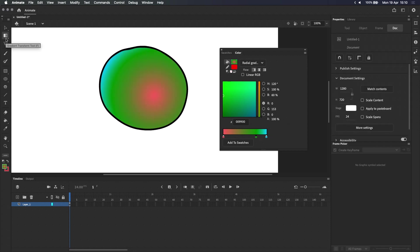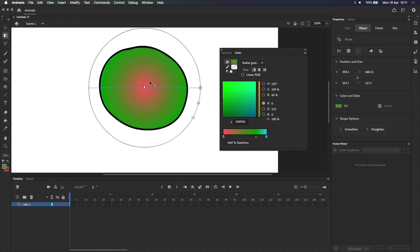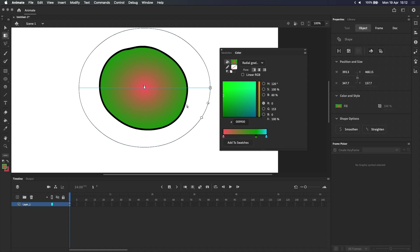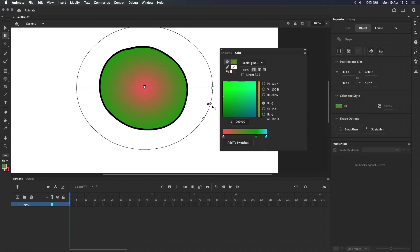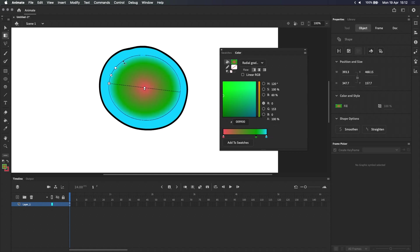We can also adjust the radial gradient using the gradient transform tool, with some minor differences. Dragging the center point repositions the gradient as expected, but this time there are three icons. This first arrow icon, which is connected to this blue line, stretches the gradient, whereas the second arrow icon scales the entire gradient proportionally. This last icon will rotate the gradient around the center point.